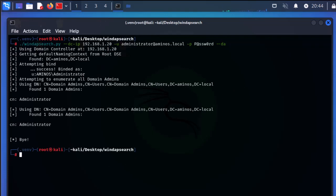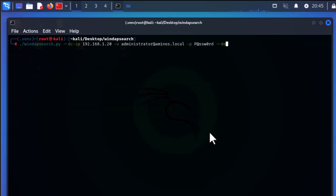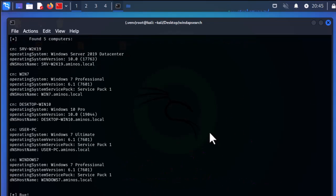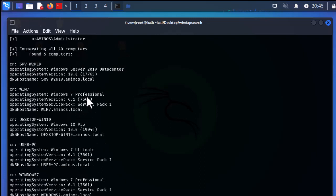Let's enumerate computers using the same pattern but with the --computers switch. It has found a lot of computers: Windows 7, user PC, desktop, Win 10, and Win 7. These are all the computers that belong to this domain — it found five computers in total.